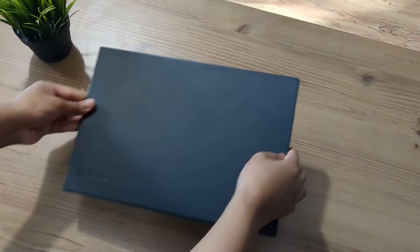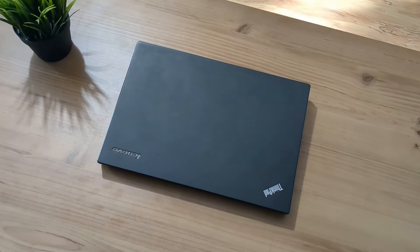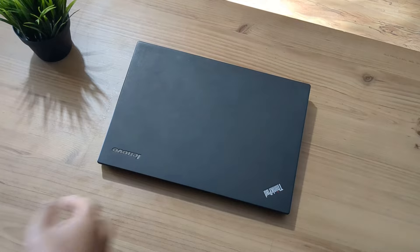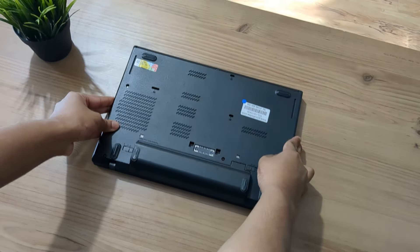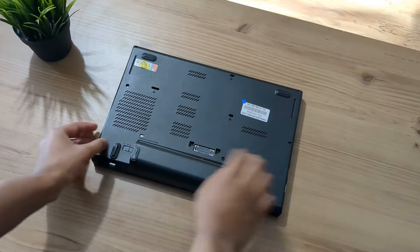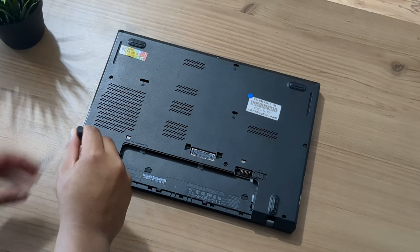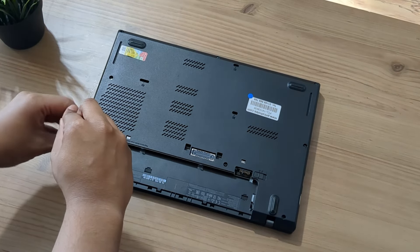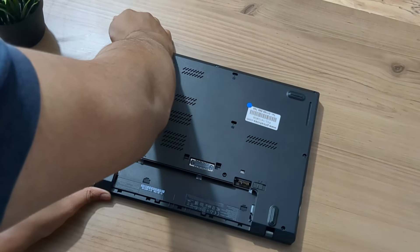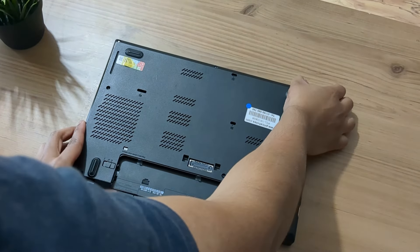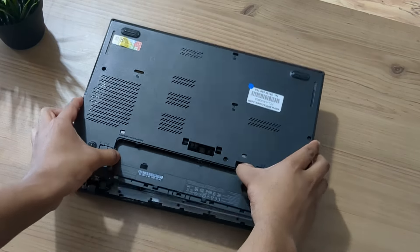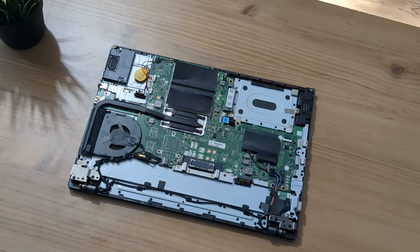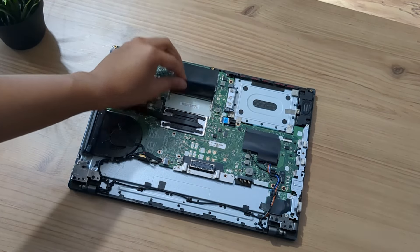Here we have the ThinkPad L450. Let's take it apart so we can put some RAM and an SSD inside it and also give it some new thermal paste. Let's turn the ThinkPad around and take out the battery. Now what we can do is just take out the screws from the back panel. Once that's done you can just go around the edges and slowly take apart that back cover, just be careful not to break anything.